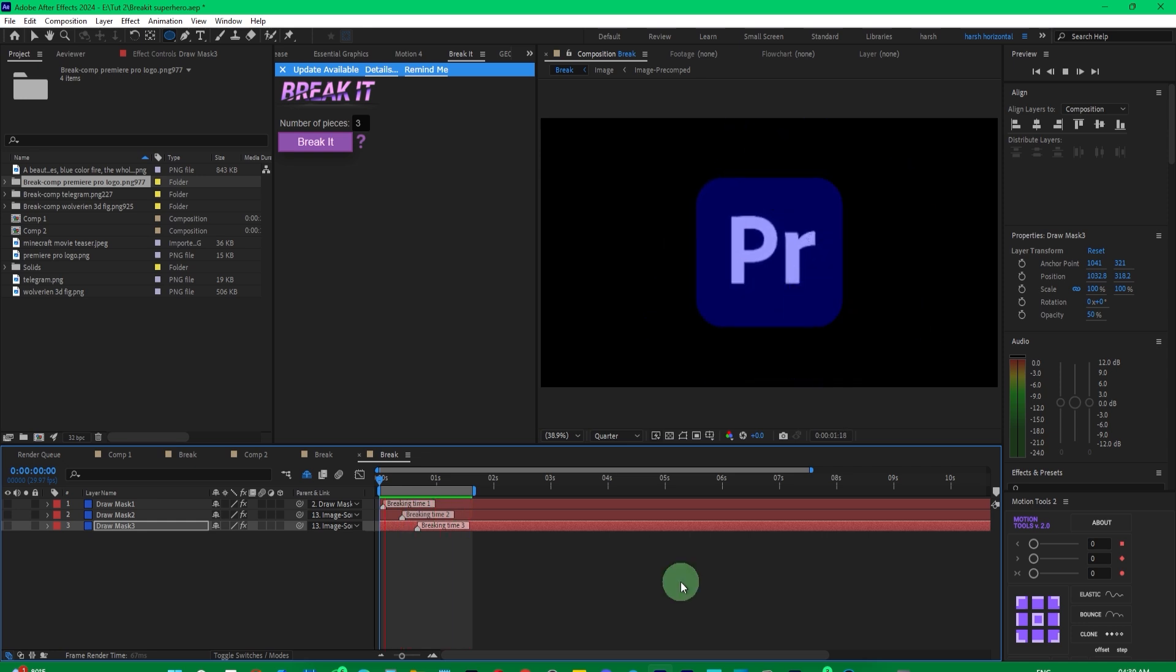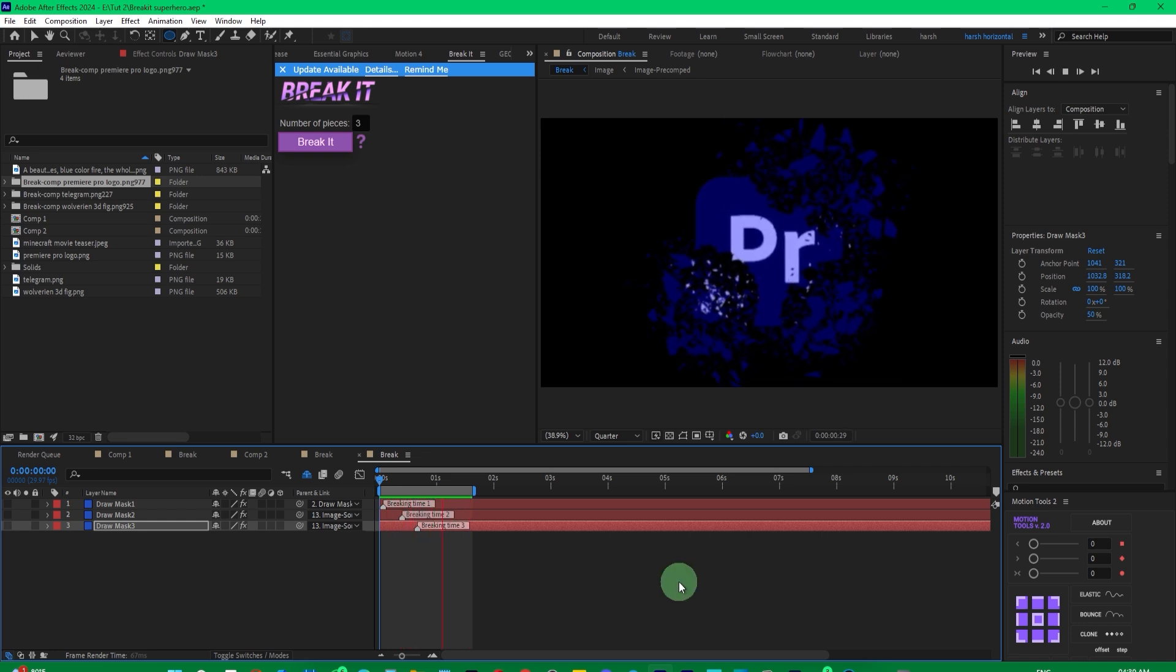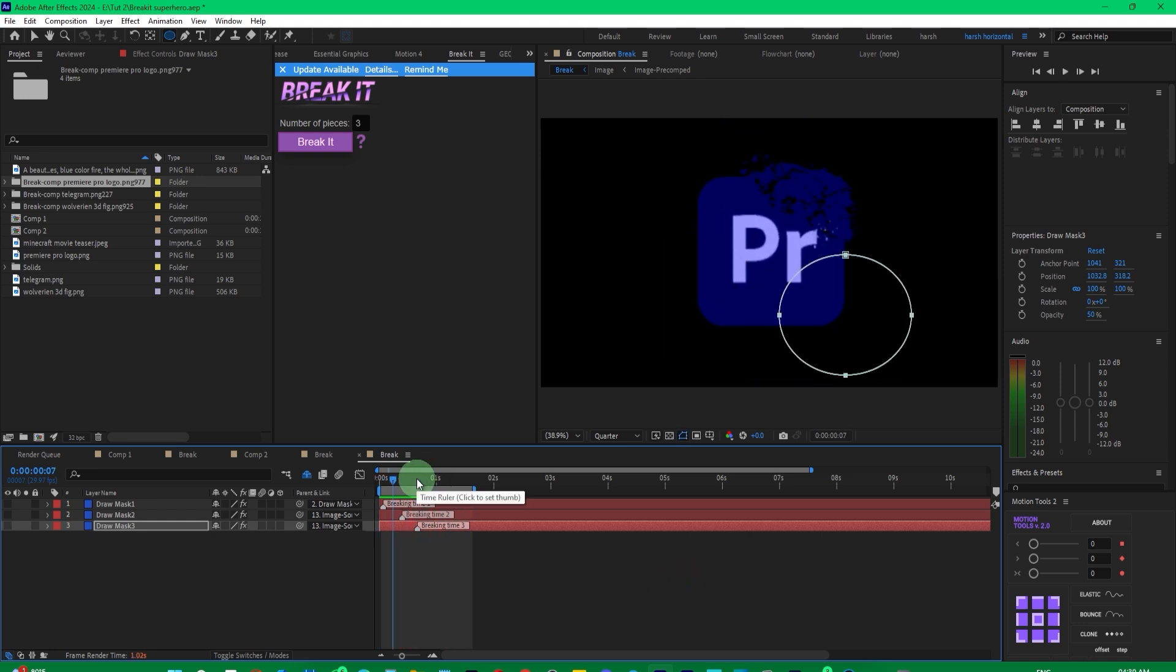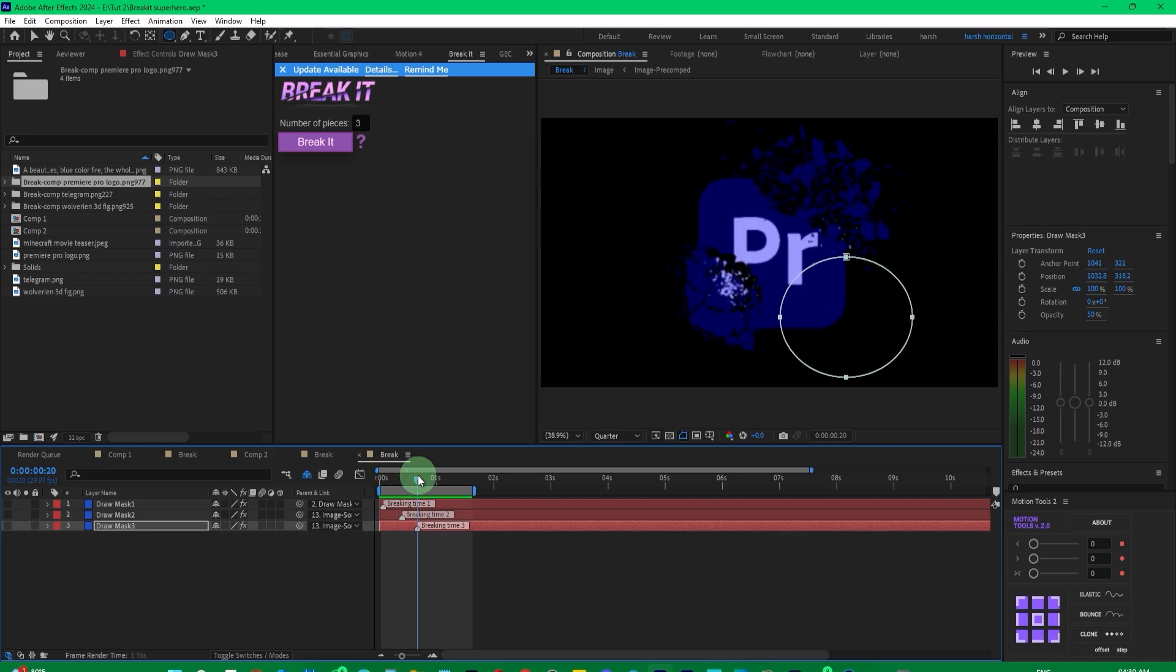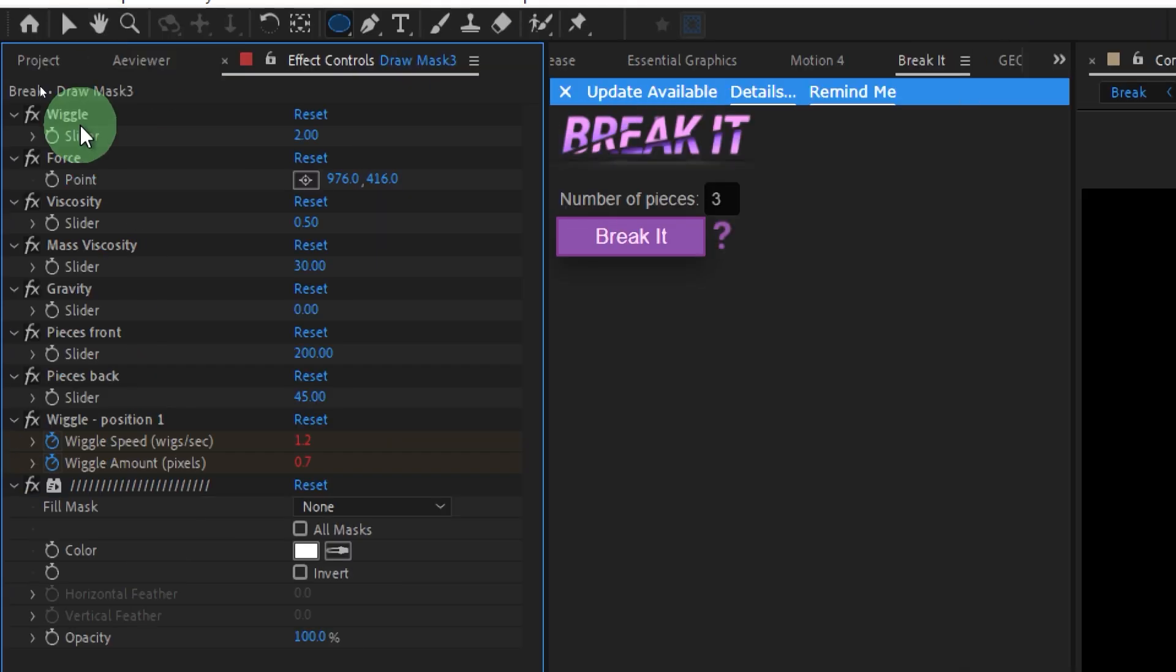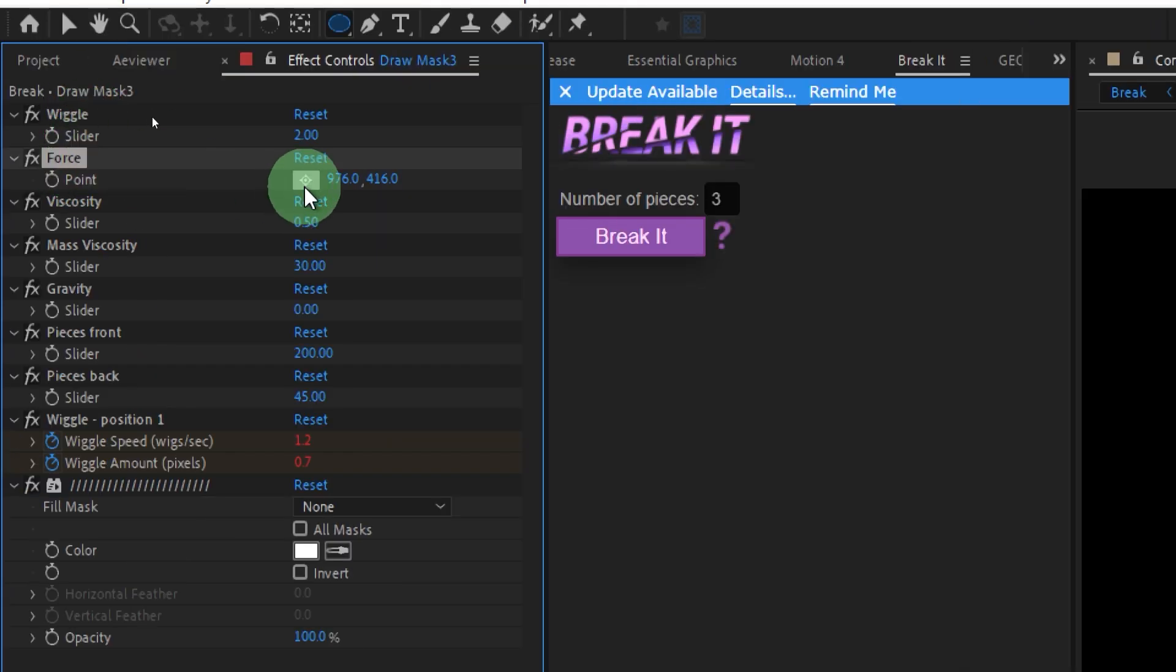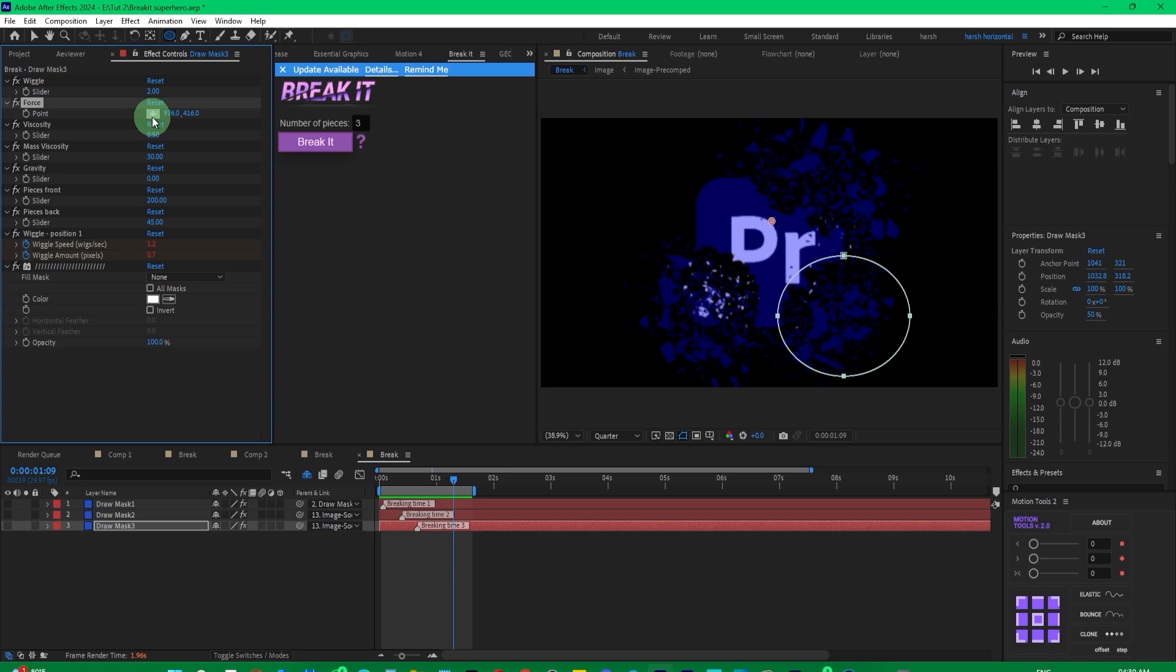This effect can be further customized by changing its direction in the effect controls. You can adjust the force to change where it starts breaking from, like from the bottom or from the side, and it will give a different result.